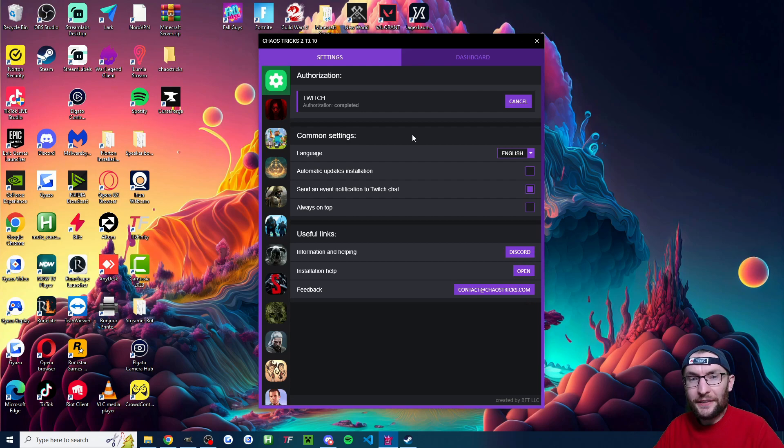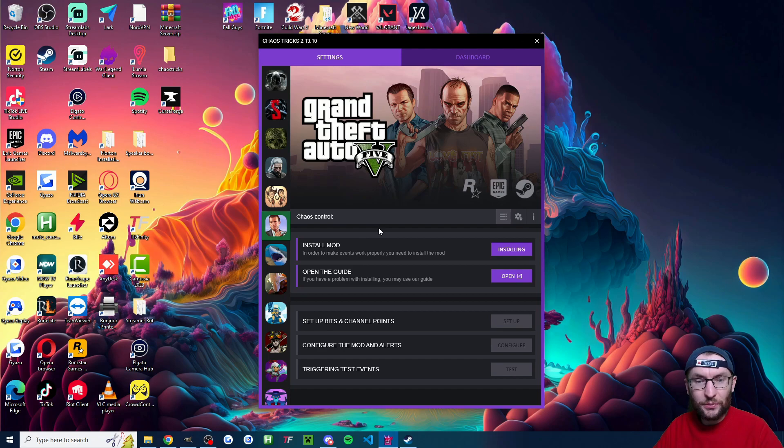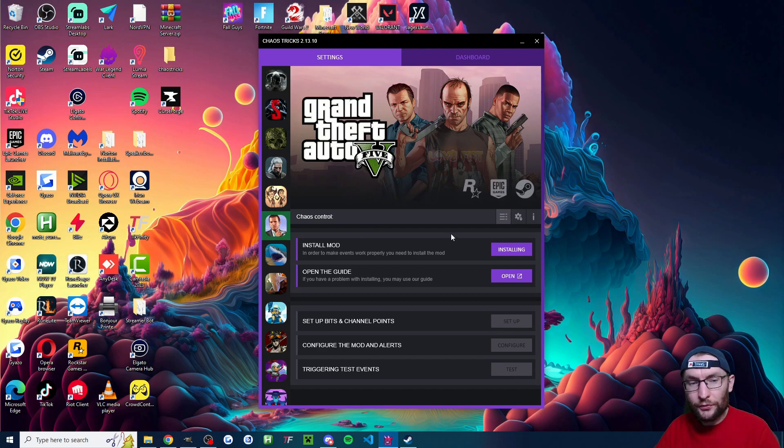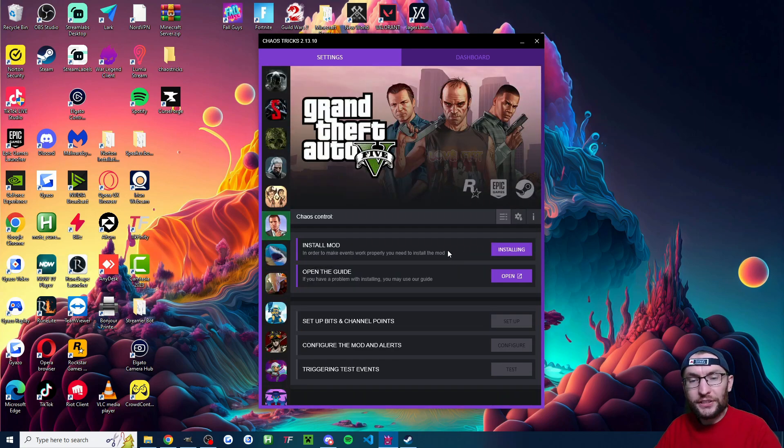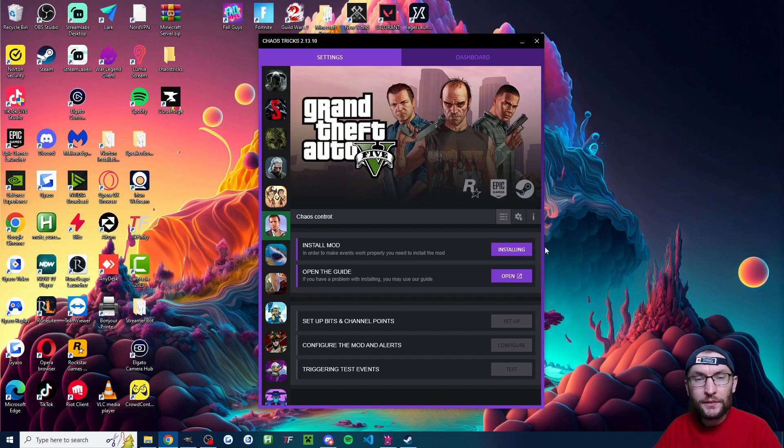So back in the present now that Chaos Tricks is set up. Let's look for the GTA 5 option and it is this one here. And to get this to work we now need to install a few mods into our GTA 5 game. To do this correctly we're going to open the guide. So I'm going to press this eye icon here and we're going to walk through this.